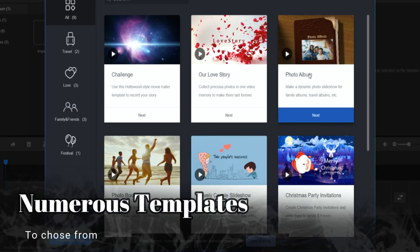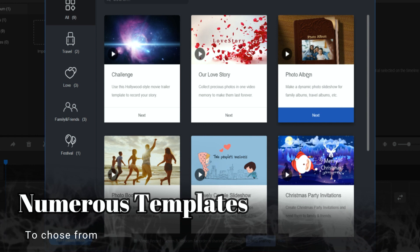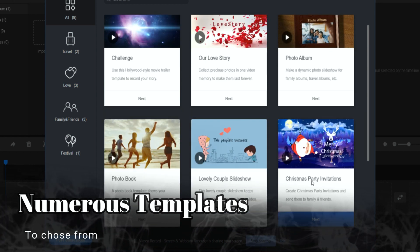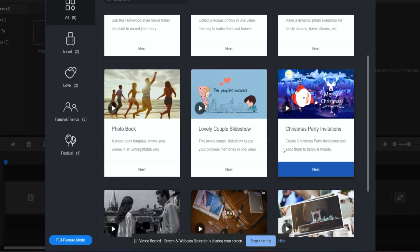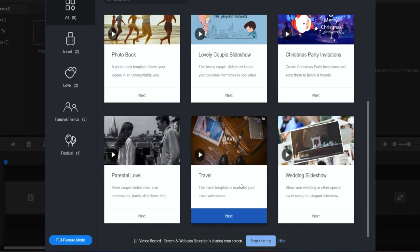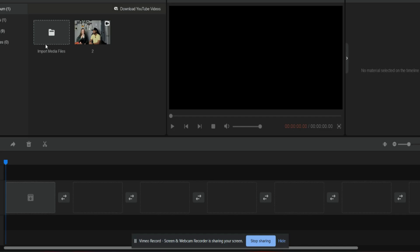Suppose you have to make a photo album, you have the template. You have to make a Christmas party invitation video, any kind of video you can make. This is amazing.